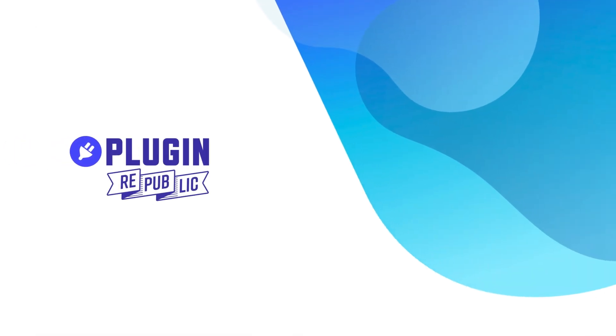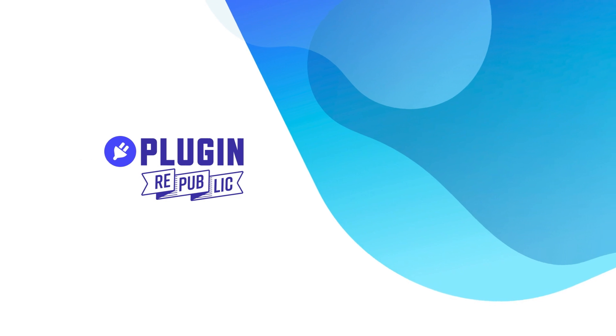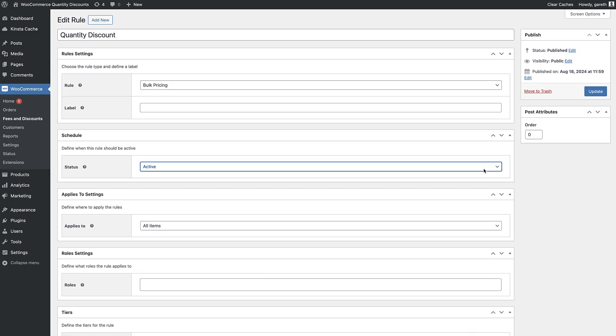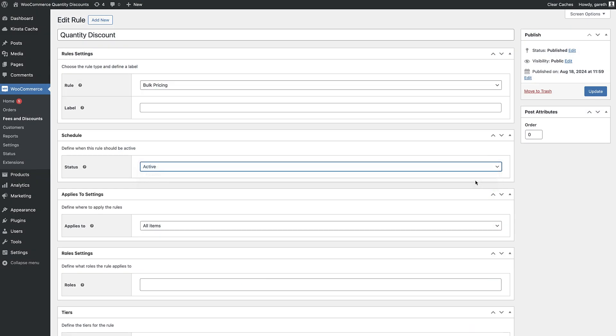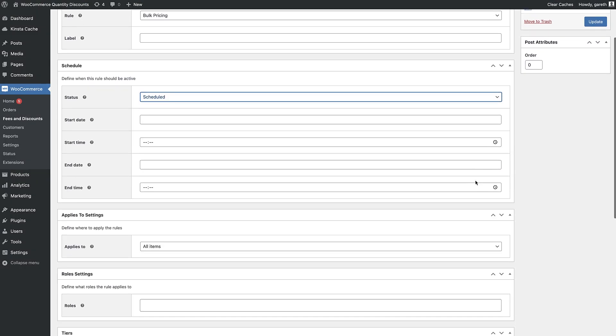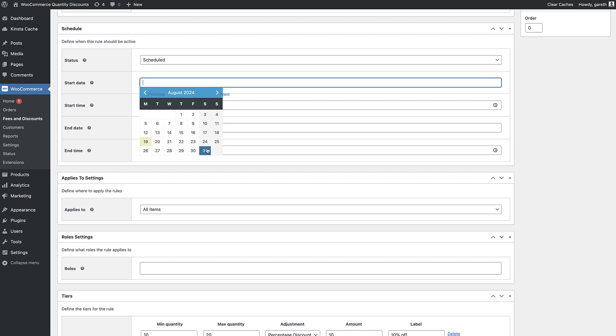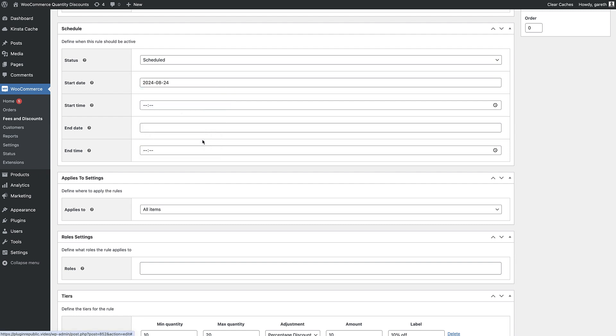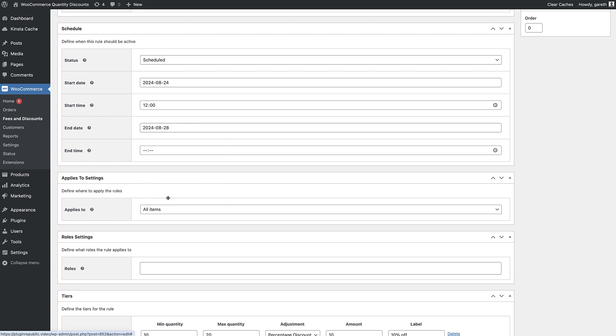And you might not want to activate your deals all the time. So you can pause them whenever you like and even schedule them to run at certain times. Just set a start time and date and end time and date and set their status to scheduled. Your discounts will start and stop automatically.